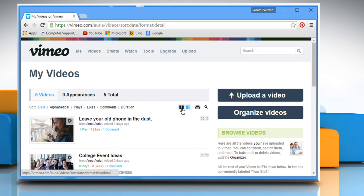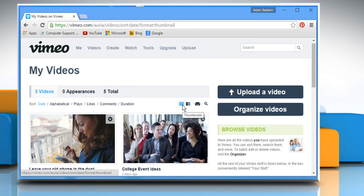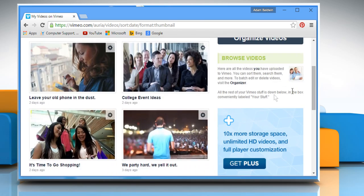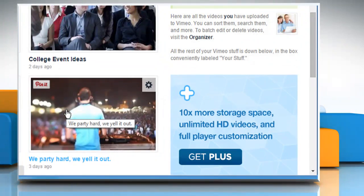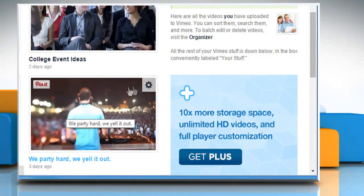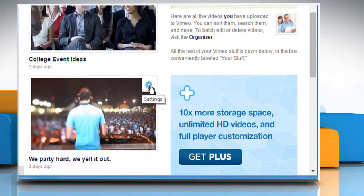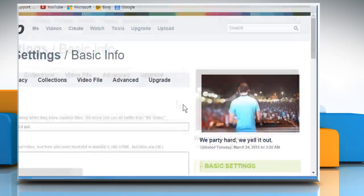If you wish, you can change the view to Thumbnails. Hover your mouse over the video that you want to password protect and then click on the Settings icon.